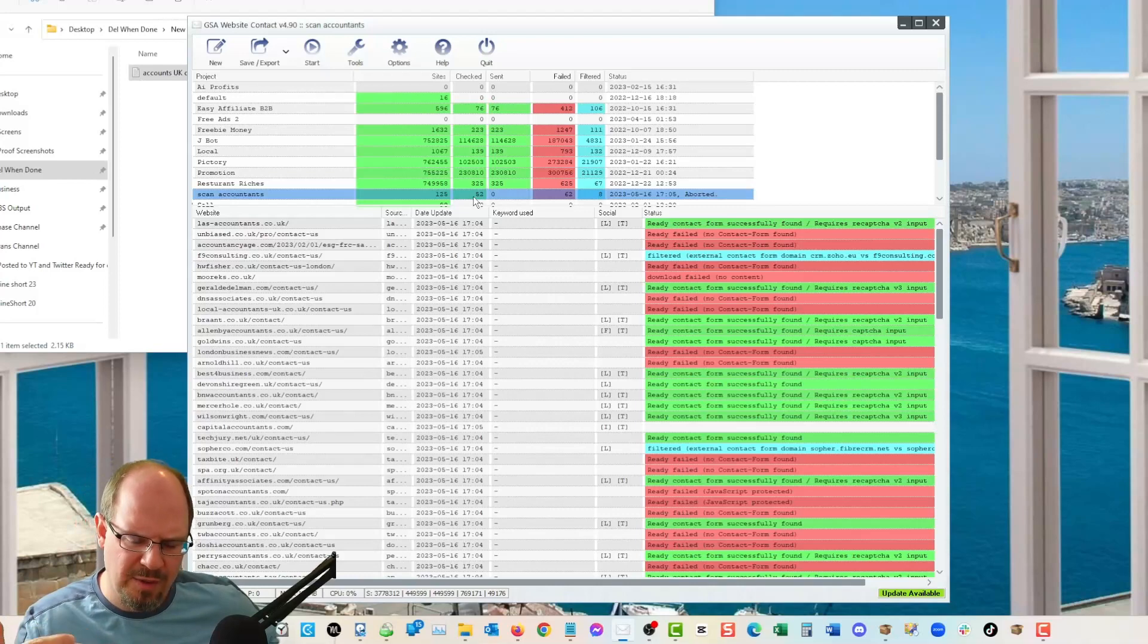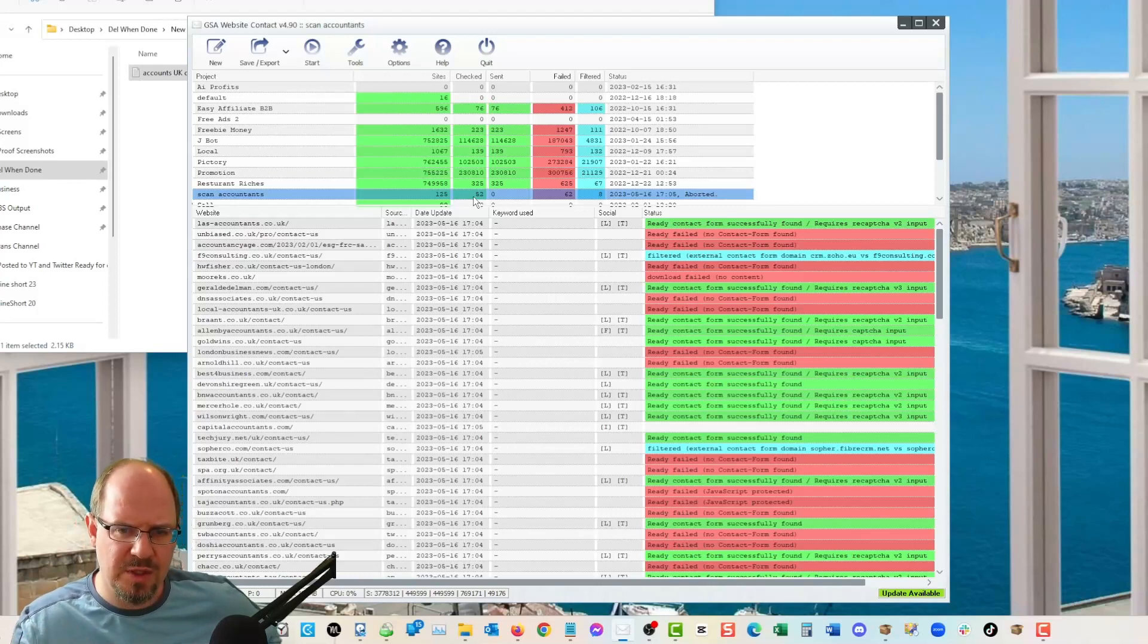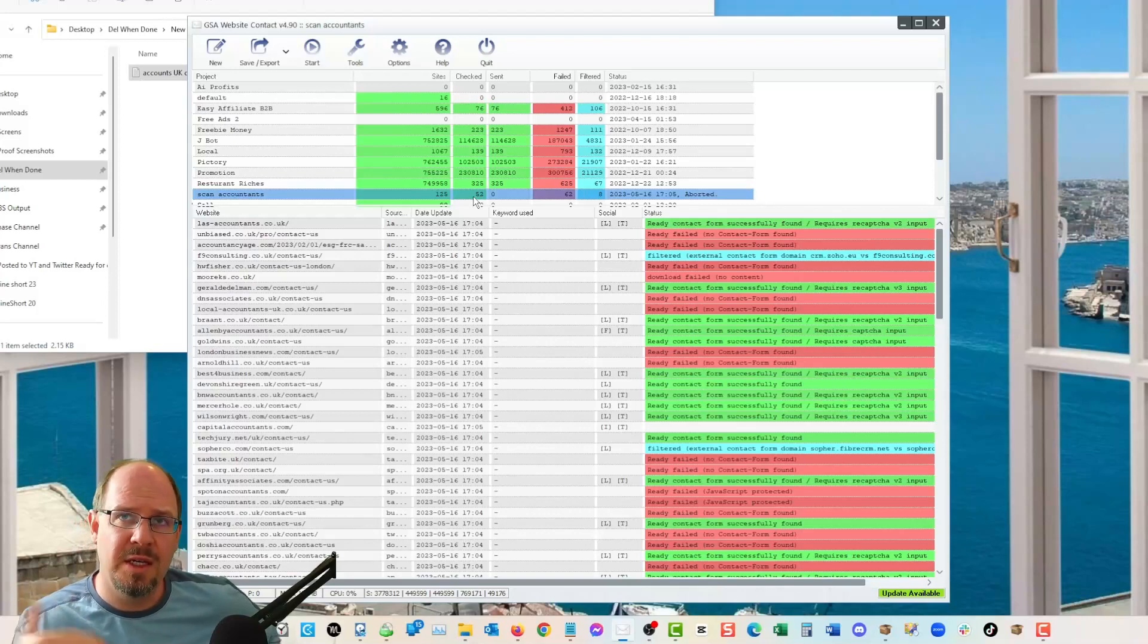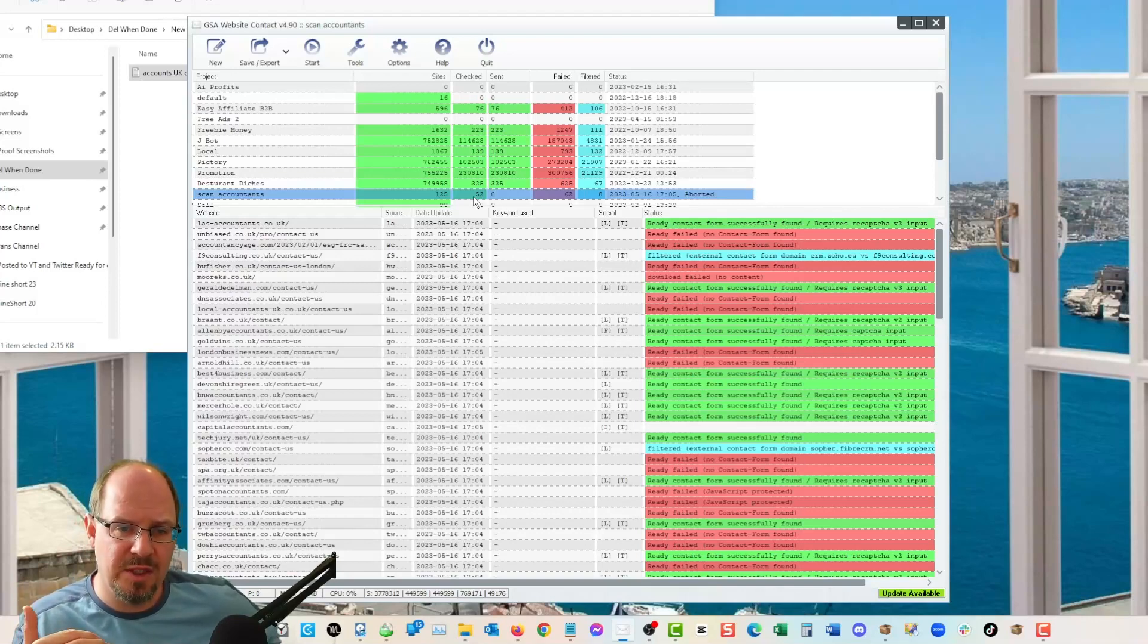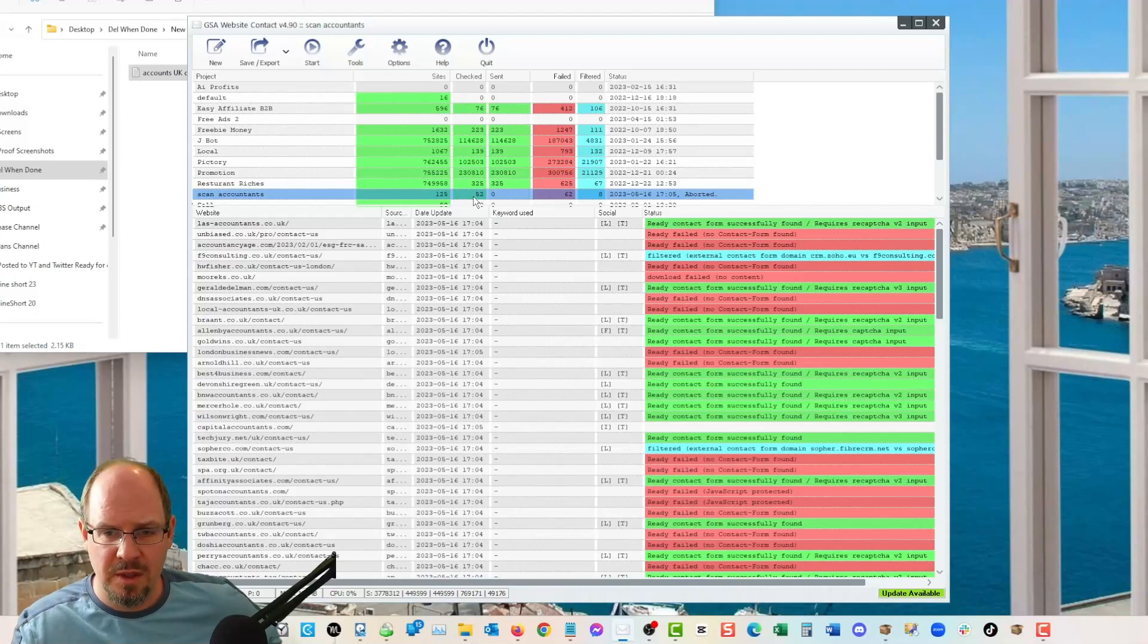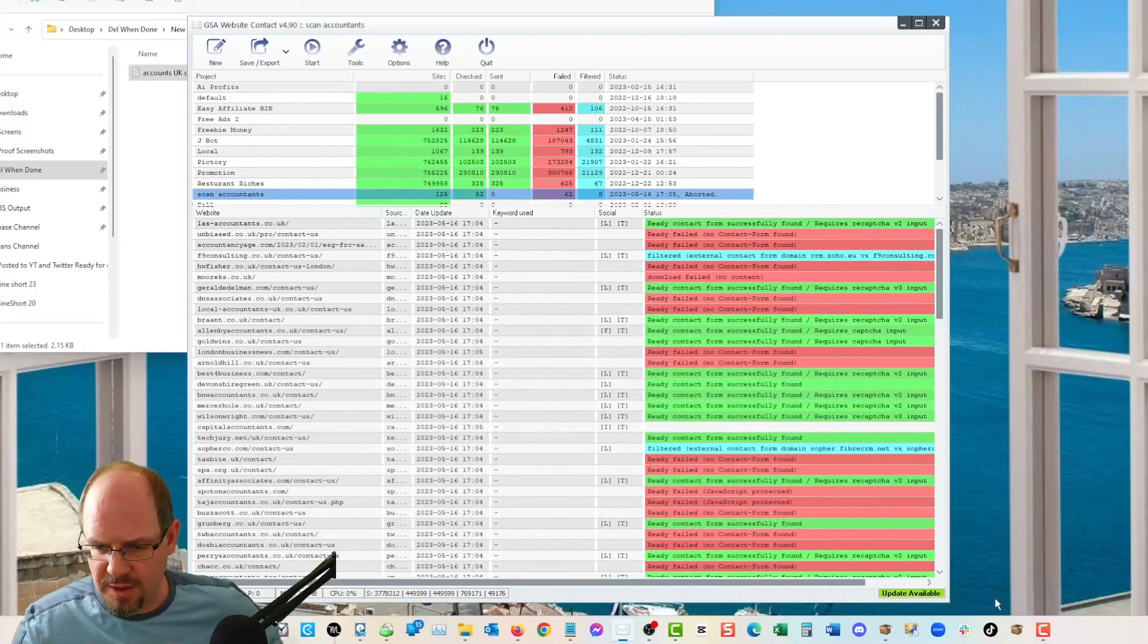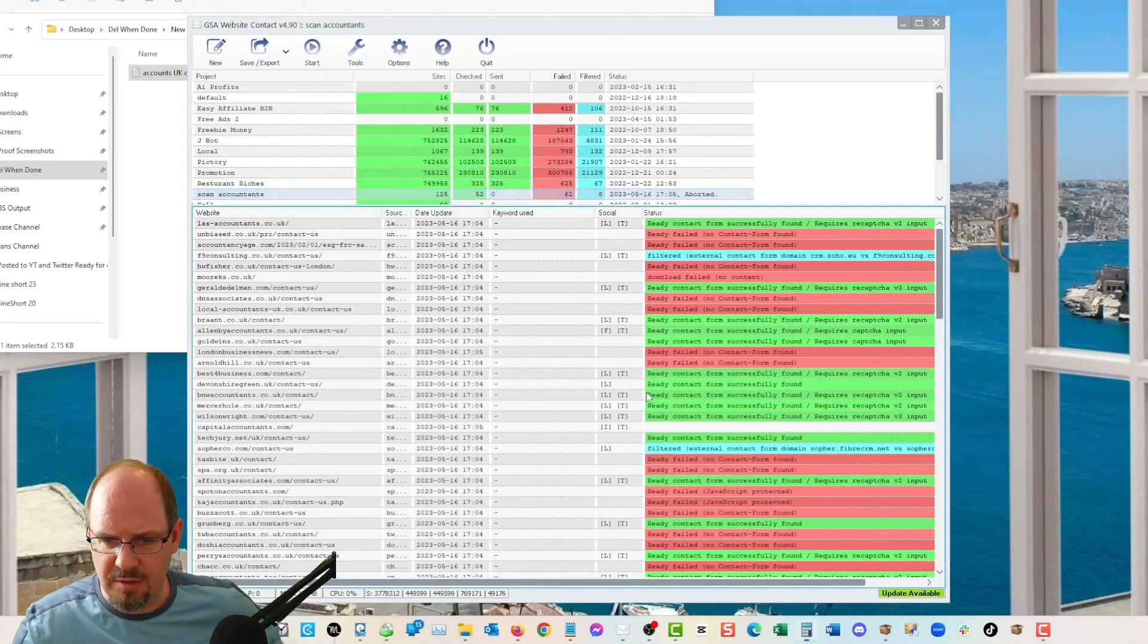So it found 52 out of 125, which is quite high. If you take a regular .com .net .org domain list, you're going to have about 10% that have contact forms, nine to 11%, depending on.